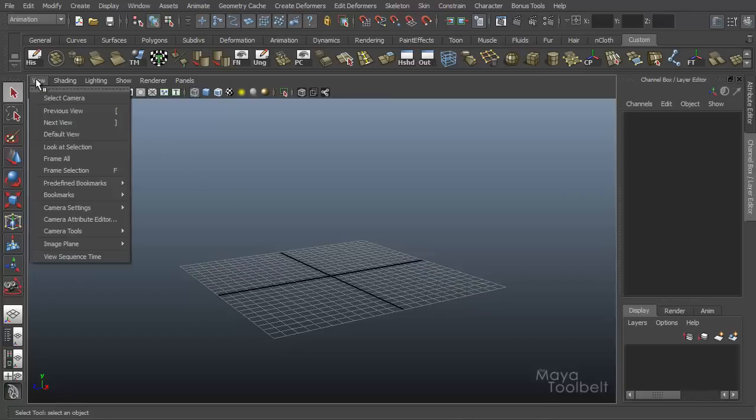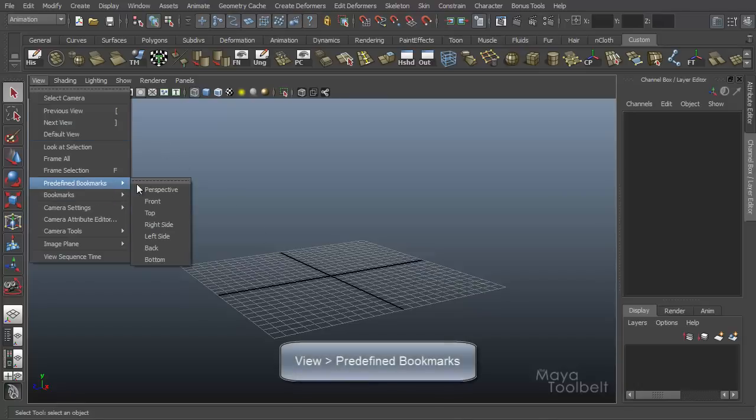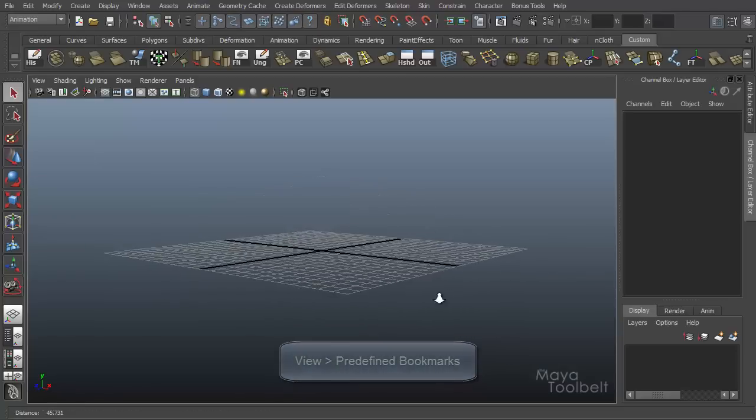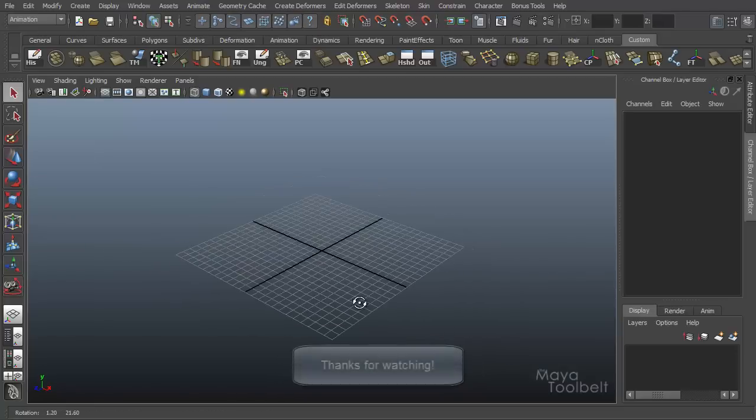if you go to View, predefined bookmarks perspective, it will kind of reset your camera back to its default position. Like so.